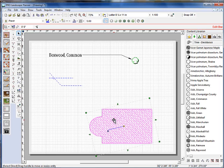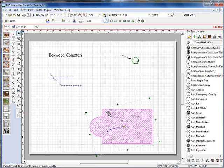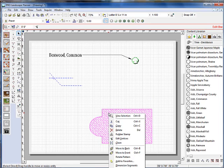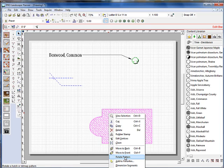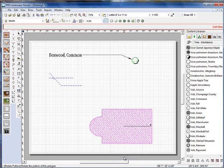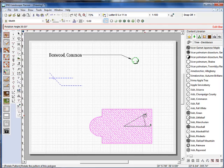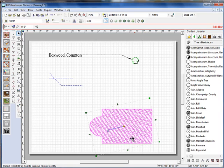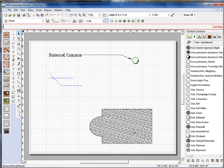Another thing that we've added here is the ability to rotate a hatch pattern. So if you right-click on a hatch pattern, and this is true with pavers and grass and just about anything with a hatch pattern, you'll go down to rotate pattern and you get this little rotation green triangle. I'm just going to click on it and rotate it and that rotates the entire pattern.